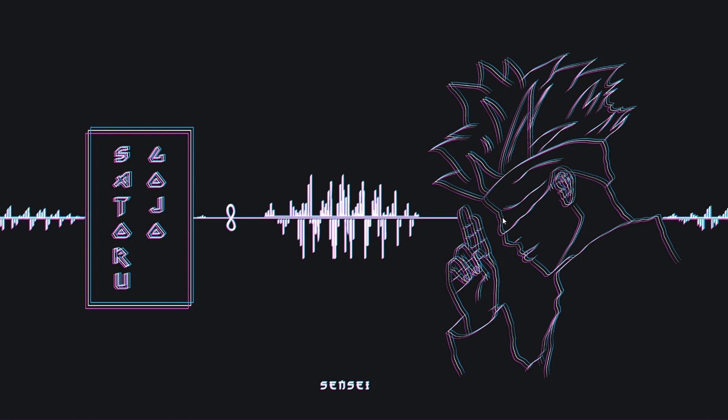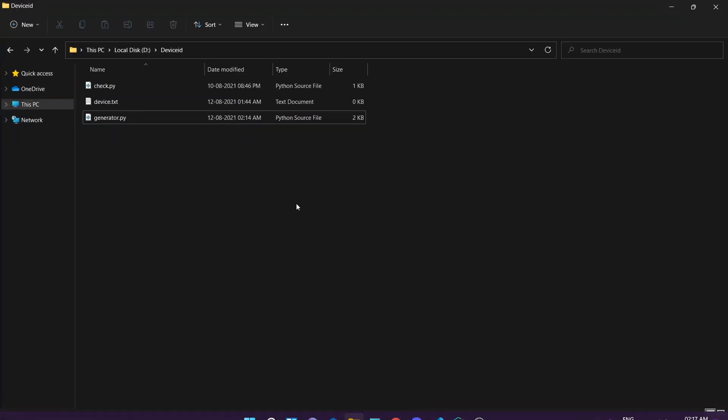they can contact me on Discord or Instagram and I will give you proof that all the generated device IDs are working. So let's get into the script. Here's the script, you can see.